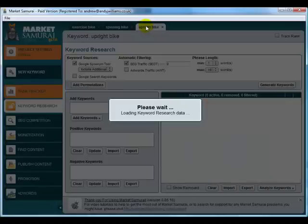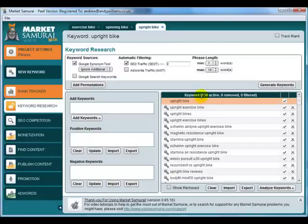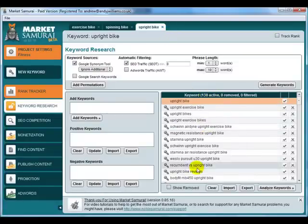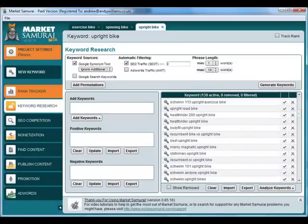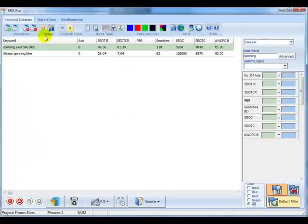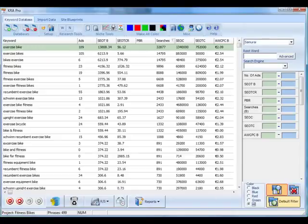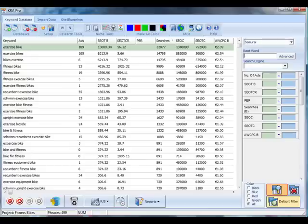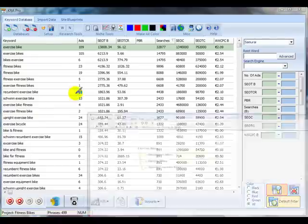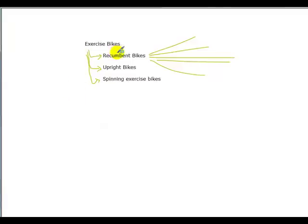Here you can see I've done the same for upright bike, which we saw only had 15 keywords in KRA Pro, but we've now got another 138 keywords for that area of the website. So you can keep adding keywords into your database, building up this database here and having everything in one place.